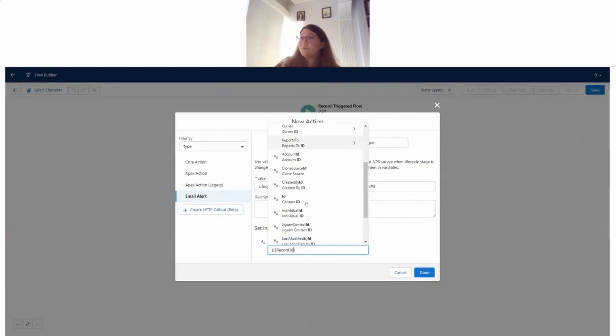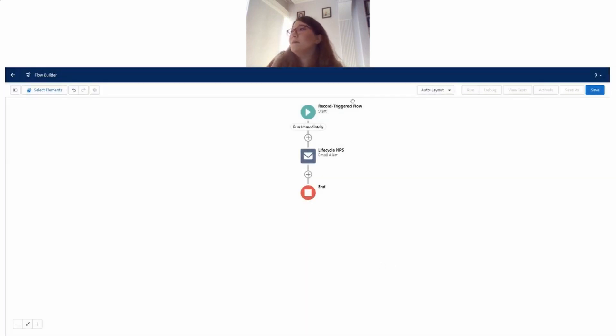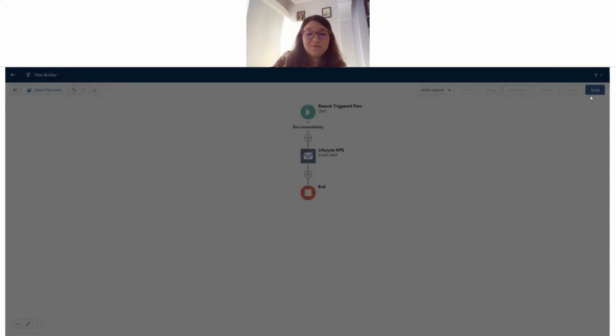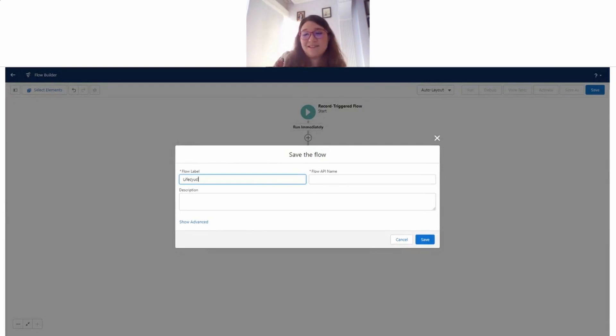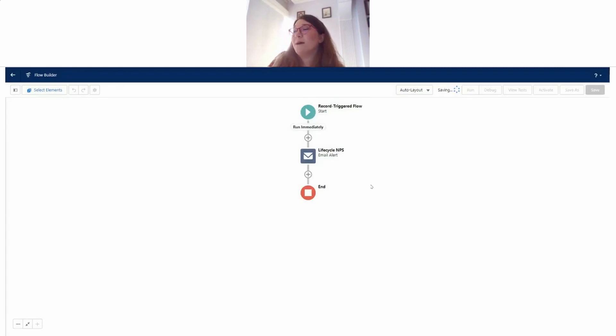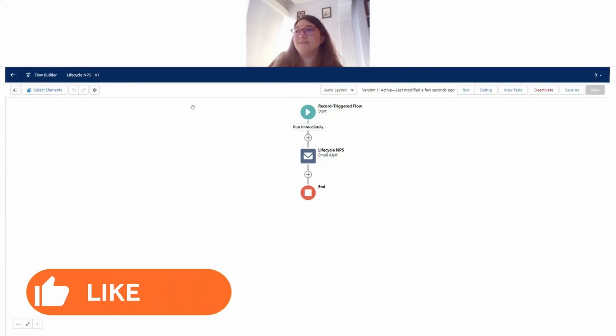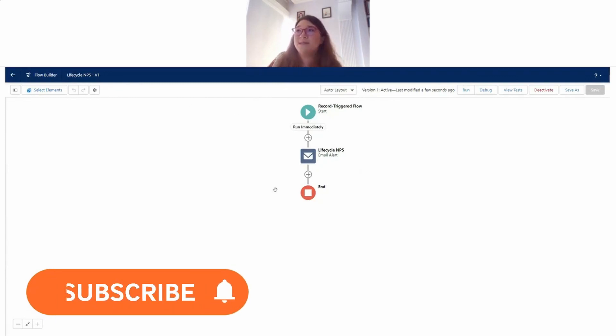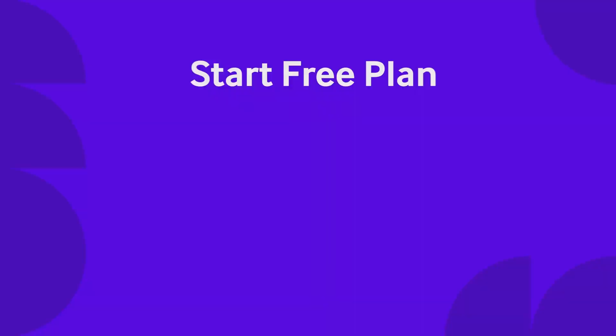All right, so now when I activate my flow, if I did everything correctly, my survey should be sent to the contact that I want to send it to.